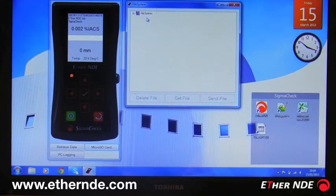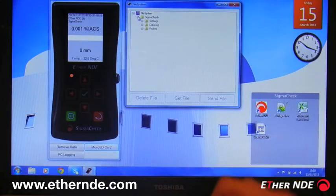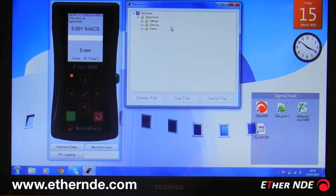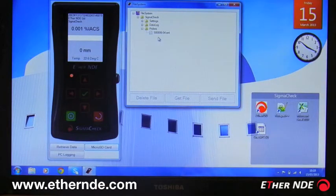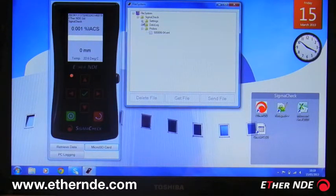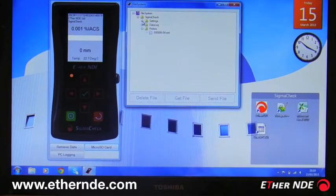So if I expand the file system tab and open the SigmaCheck folder, you have a settings, a data log, and a probes folder. Within the probes folder you can see files for any probes that are configured for this instrument. The settings file contains the settings required by the instrument, so not really to be modified.